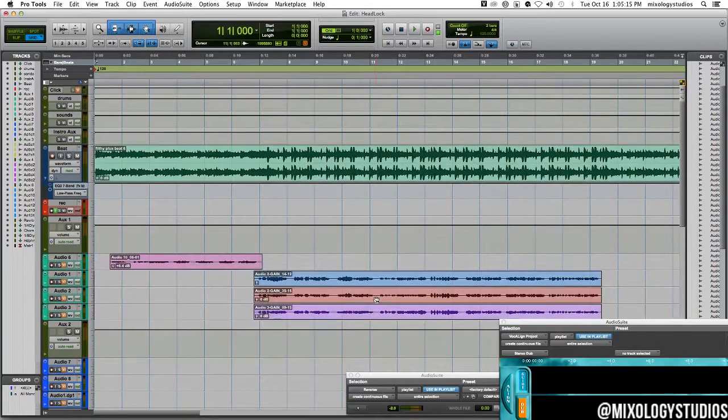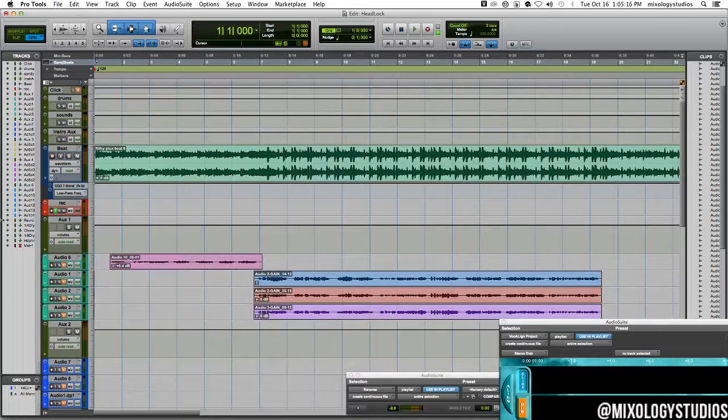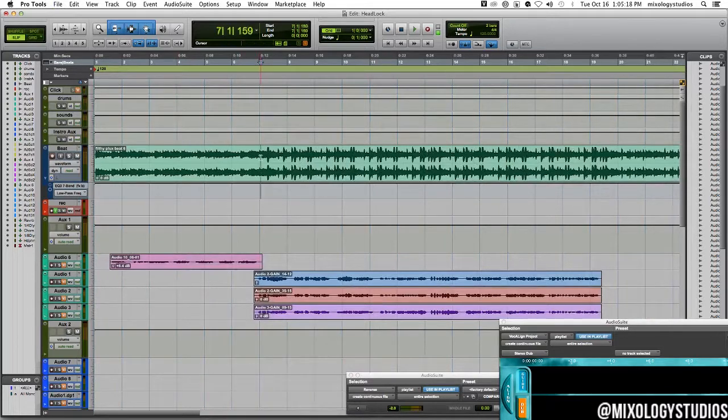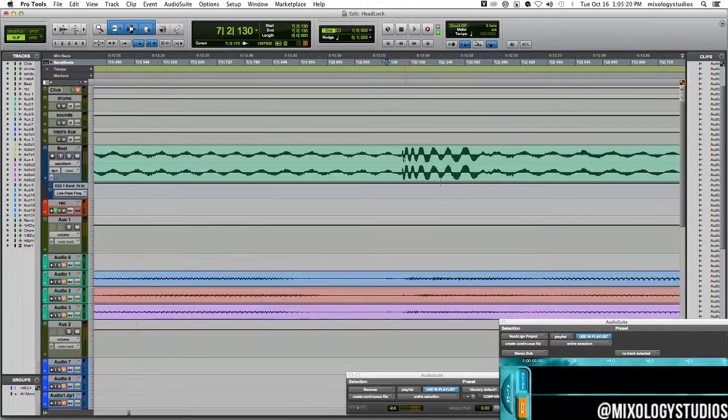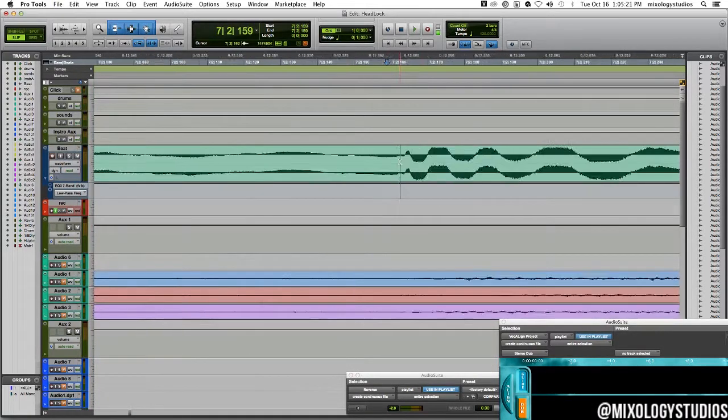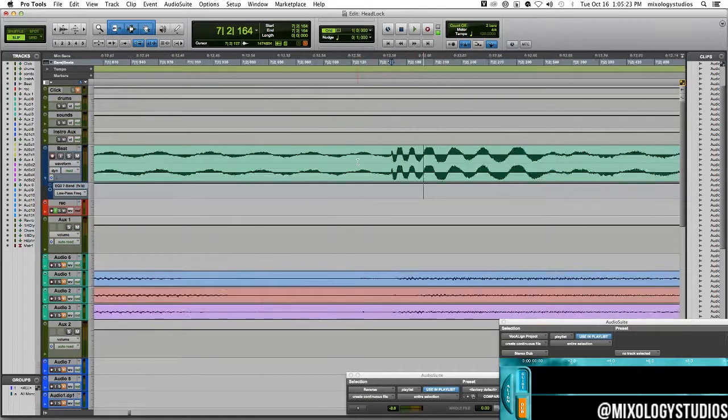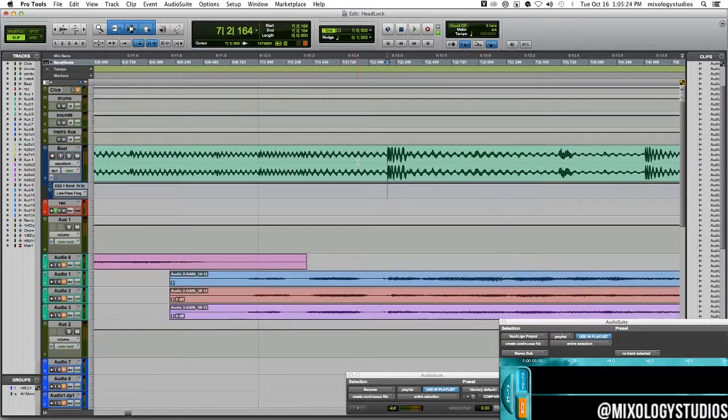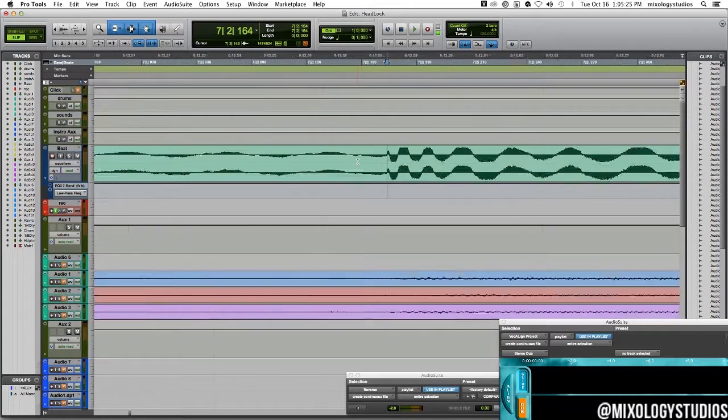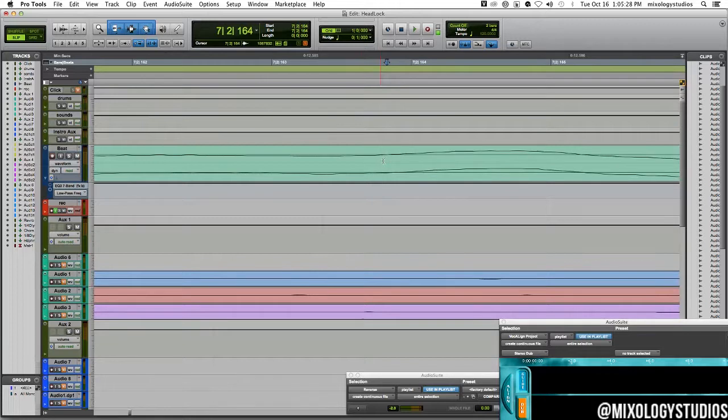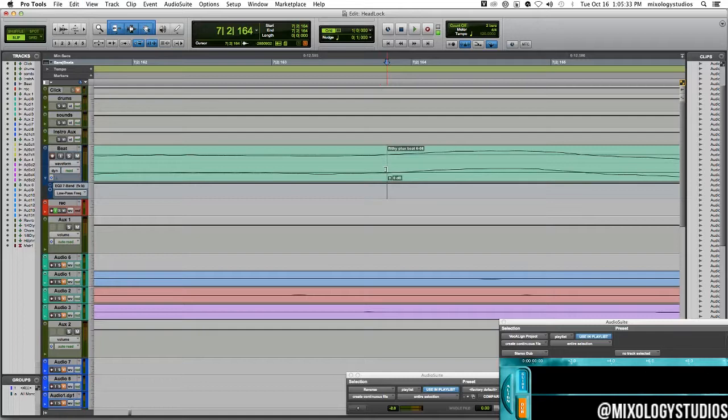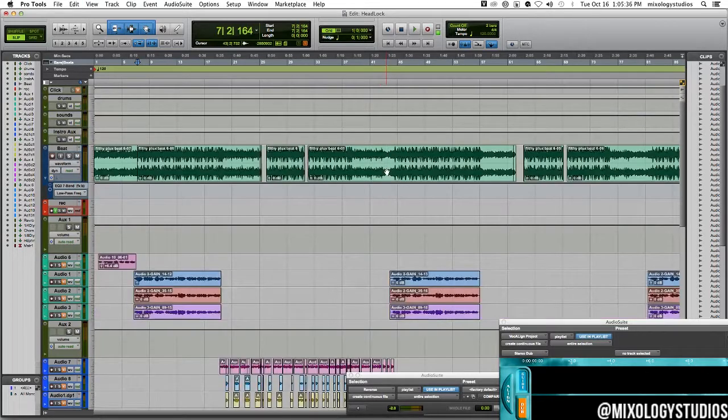Alright so here we go. What I do is find the kick, the first downbeat bar of the kick which is right here and clip it. Select the section, hit command E or control E on your PC. Zoom out.